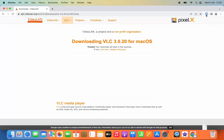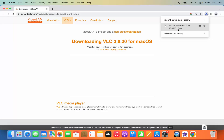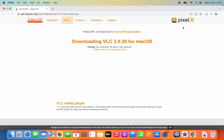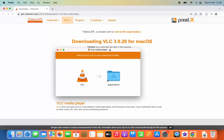You can see this VLC Media Player DMG file is being downloaded, and this file is around 46.9 MB. Once this file is downloaded you can click on this .dmg file and it's going to open.